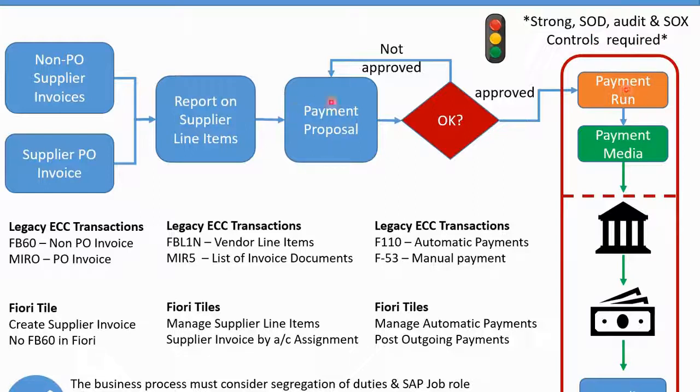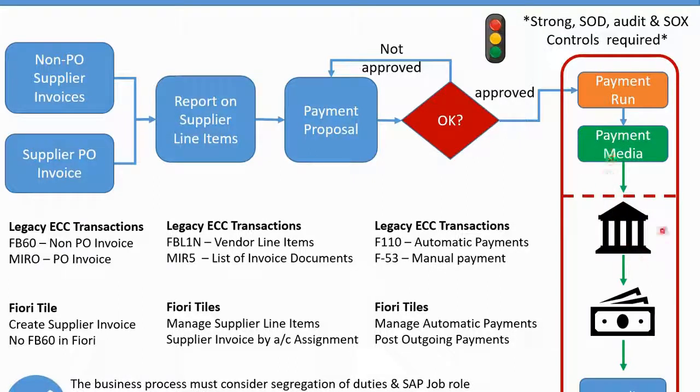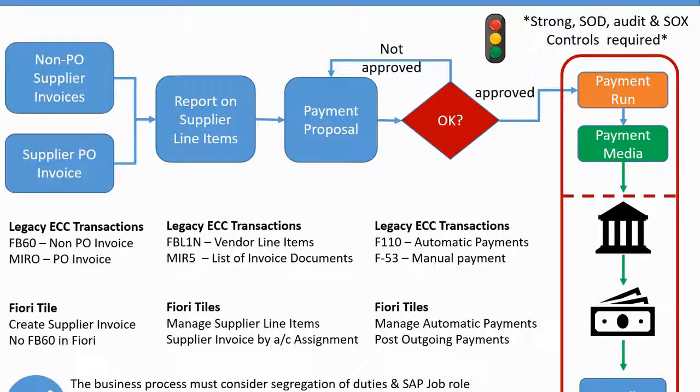Remember, there should be strong SOX controls and segregation of duties between the payment run and the proposal. Once the payment run is created, payment media will automatically be created, and the payment media is then going to be sent to your external bank, which will result in real money being paid to suppliers. This is why you need strong controls around this area.